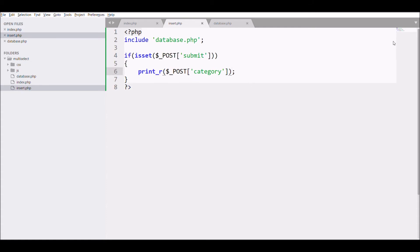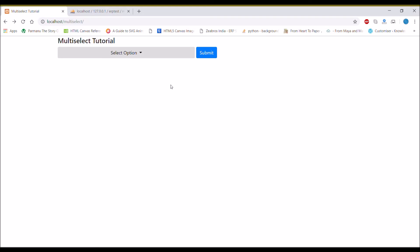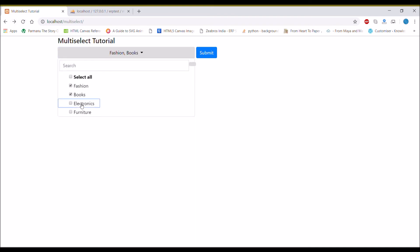Let's go and check in the browser. If I refresh, I'm going to select Fashion, Books, and Electronics. And there you can see after submit it's giving us an array with three objects.